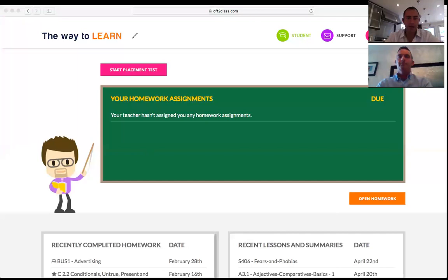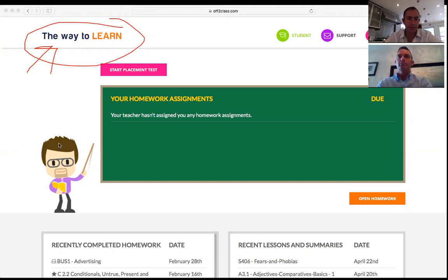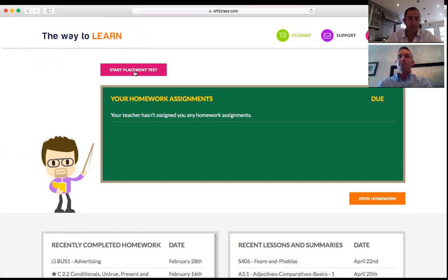I can see the placement test has been sent to Gabriella. Coming over to Gabriella's account on Off2Class — my brand is front and center because I've enabled Pro — Gabriella sees a big button that says 'Start Placement Test,' so she's going to take that test now.